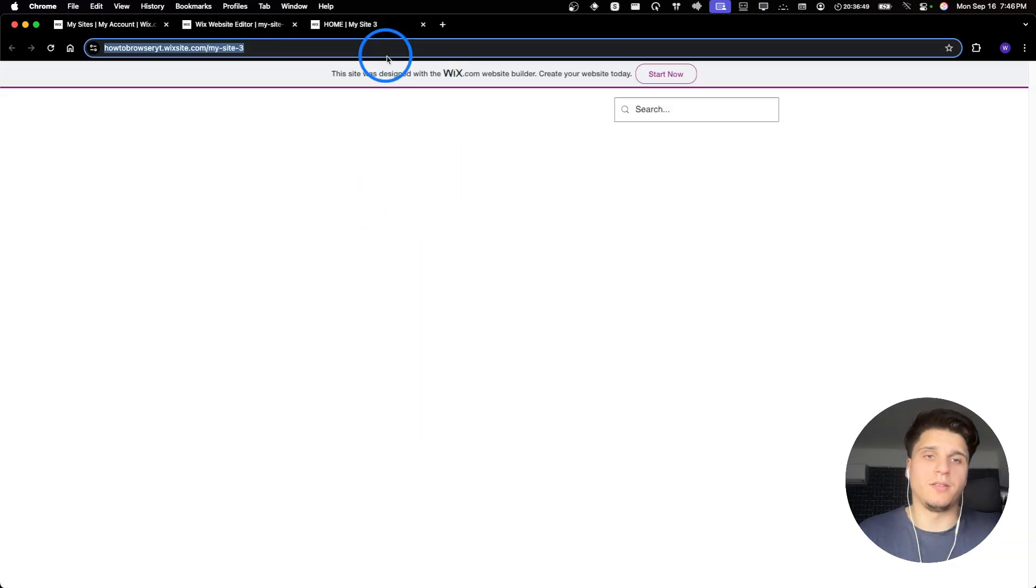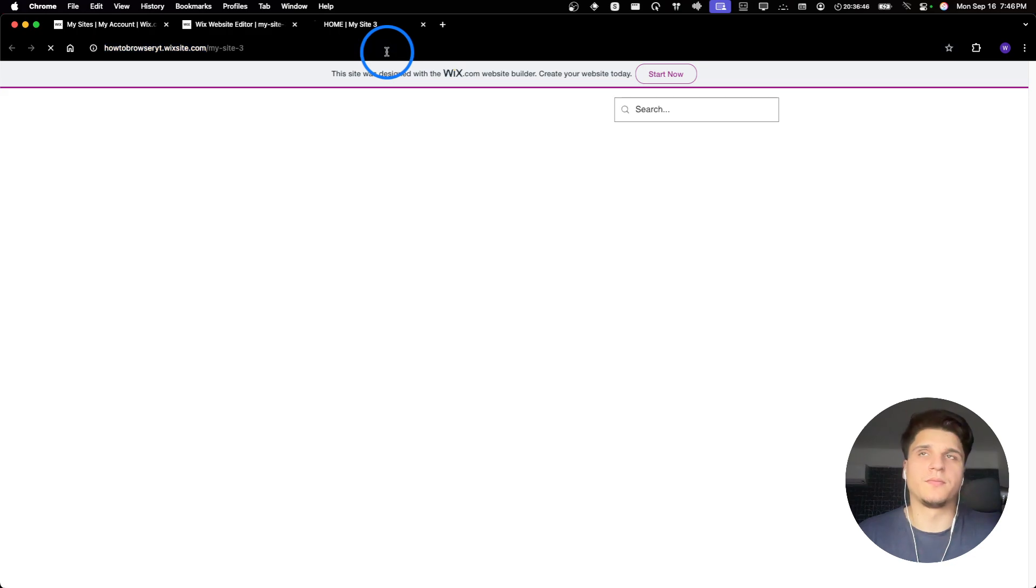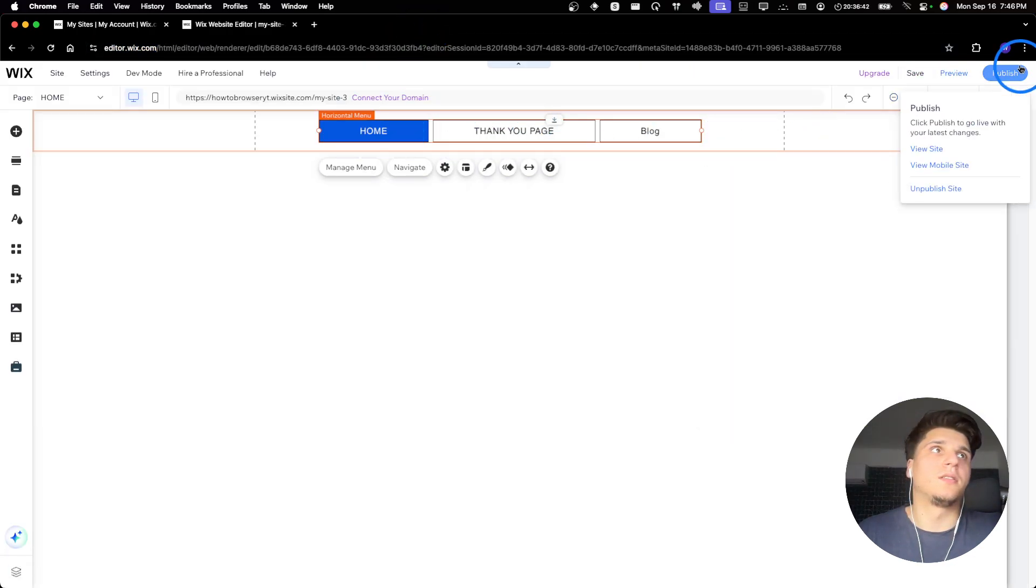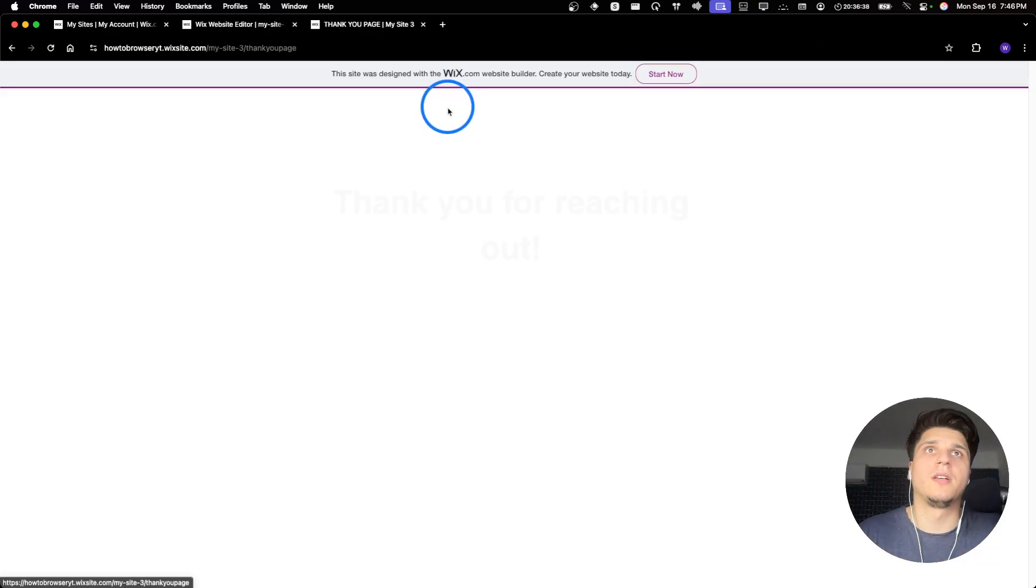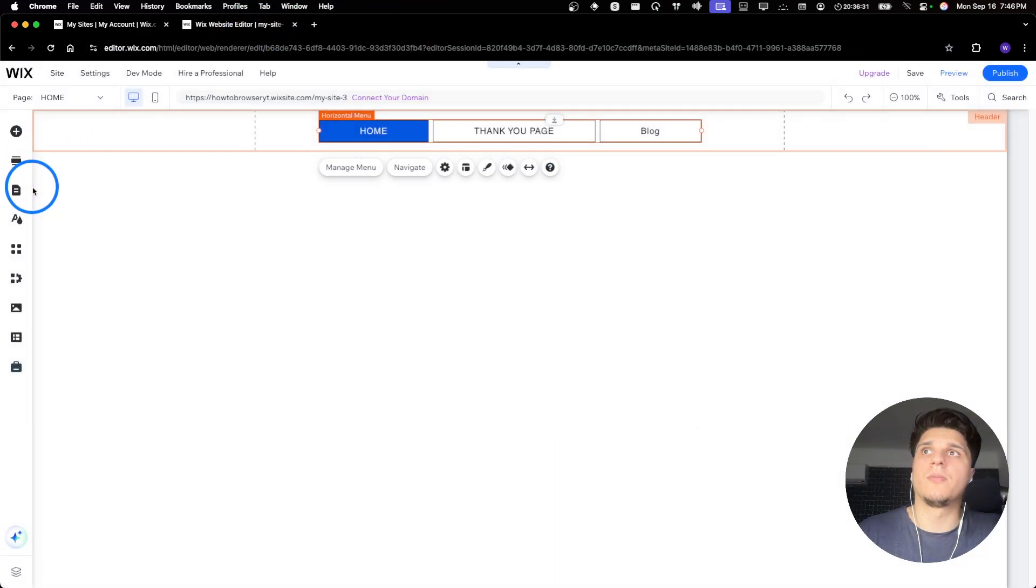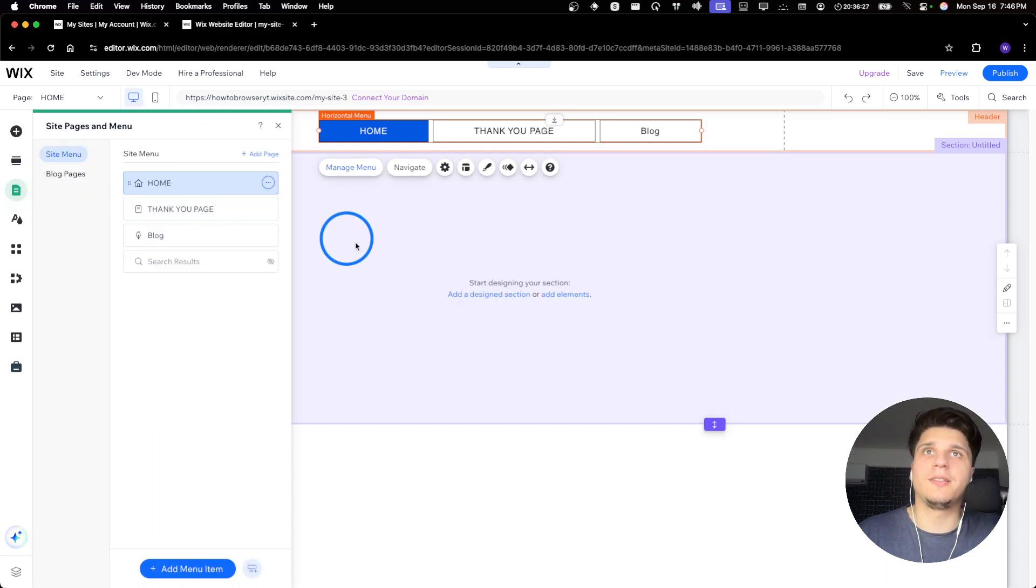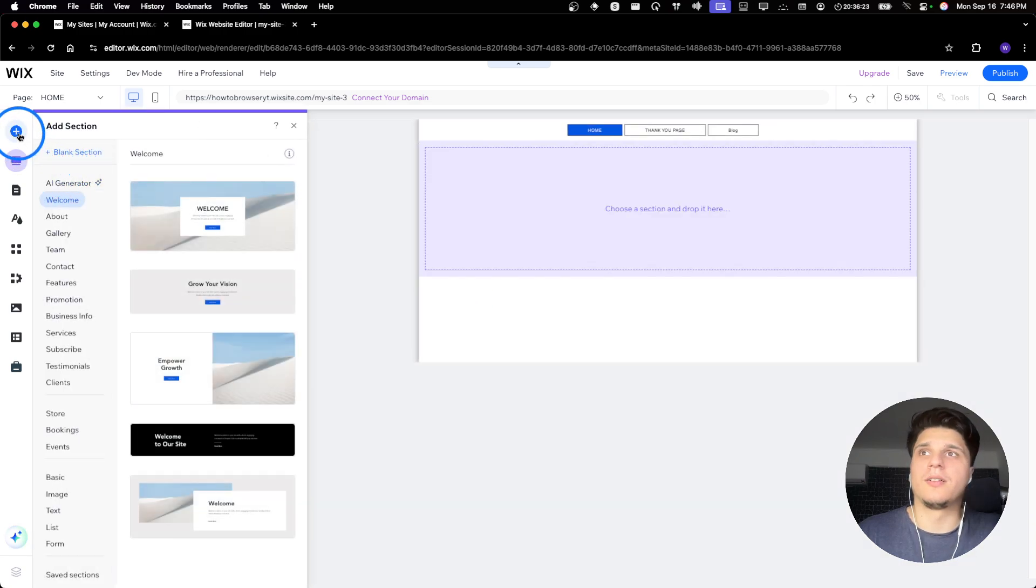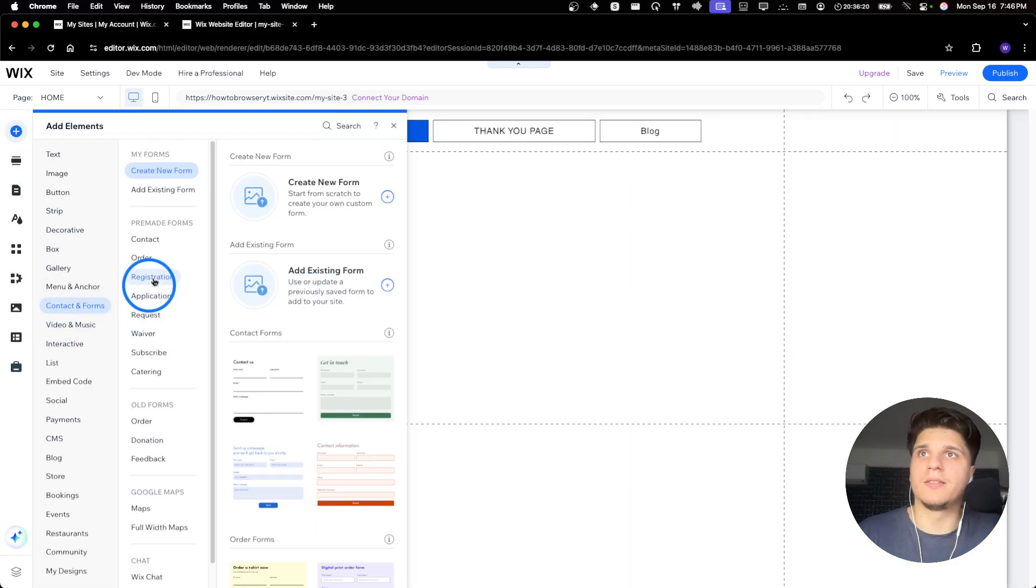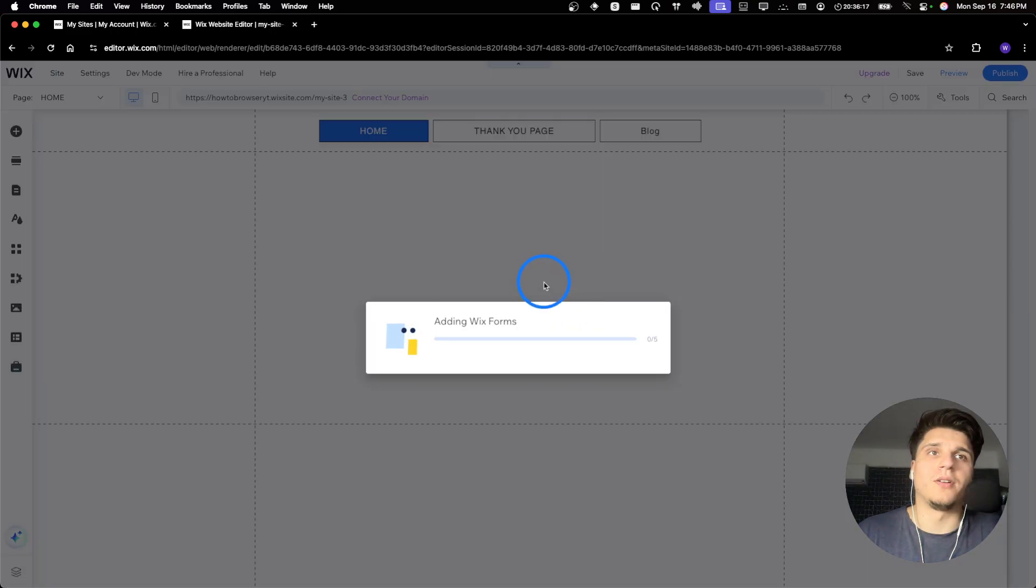Now I'll go here to view site. Now here, the thank you page, I'm going to copy this thank you page. And then what I'm going to do, I'm going to go here to the bottom or we have a section here and we have a contact page. I'm going to add this contact page right over here.